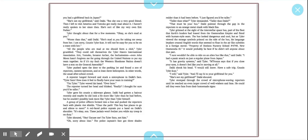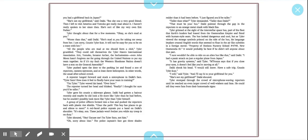Well, that must be your bus, Takai pointed through the gap in the reporters to an original metal shark with black fins. Tyler grinned at the side of the interstellar space bus. The bus looked dangerous and cool, but as Tyler viewed the strange symbols printed on the side of the bus, his language implant created English words that seemed to float in the air like subtitles in a foreign movie. Property of the Horizon Nursery School, number 4749, New Osmedia III. It would probably be best if he didn't tell anybody about that part. I sure wouldn't be able to run on an alien bus like that, said Takai. It has gravity systems, said Tyler. Takai shook his head. I would still know. Have a safe trip, cousin Tyler Kahn. I will, said Tyler. And I'll say hi to your girlfriend for you. She's not my girlfriend.